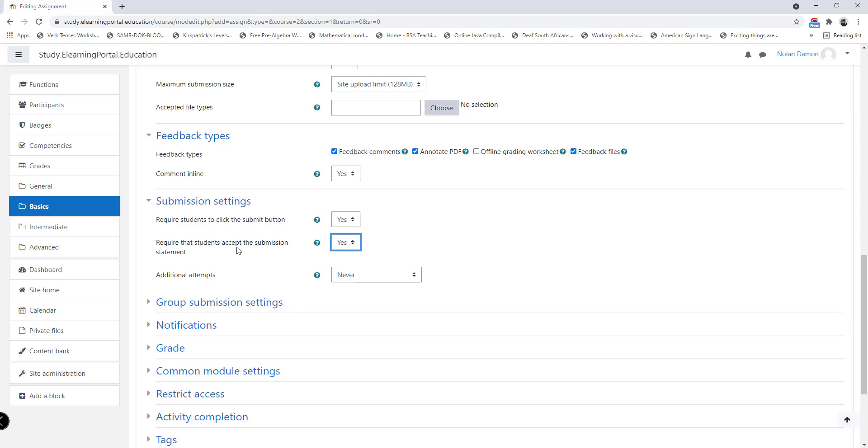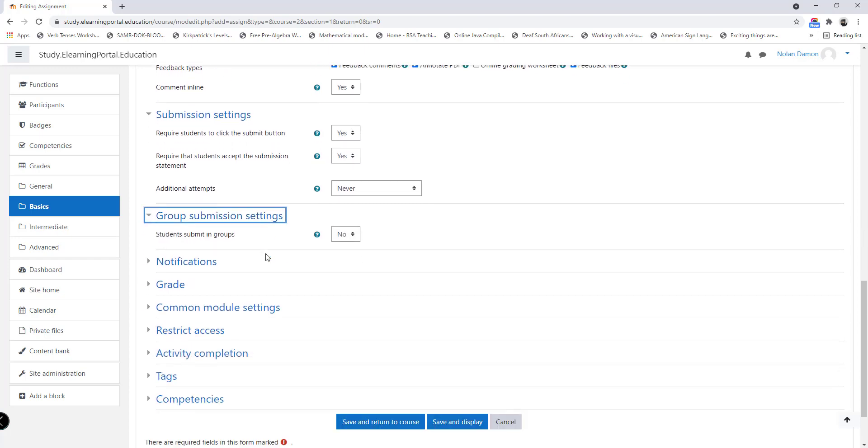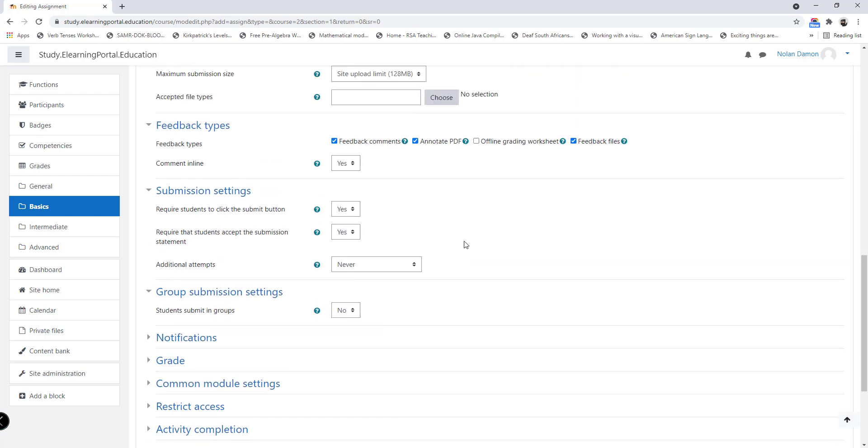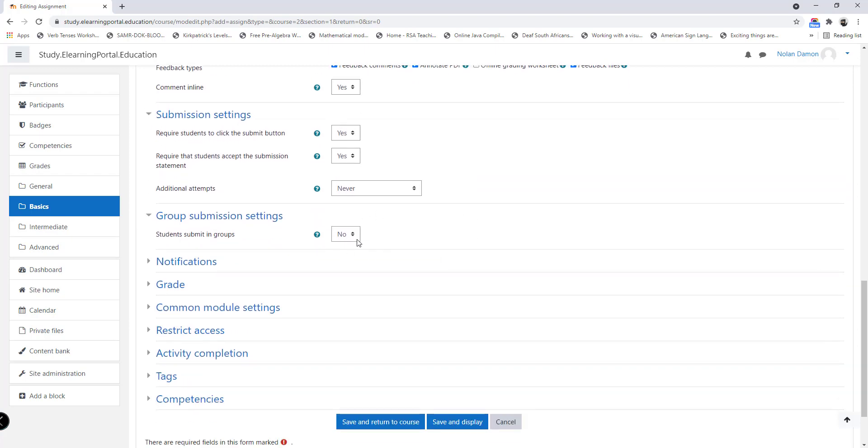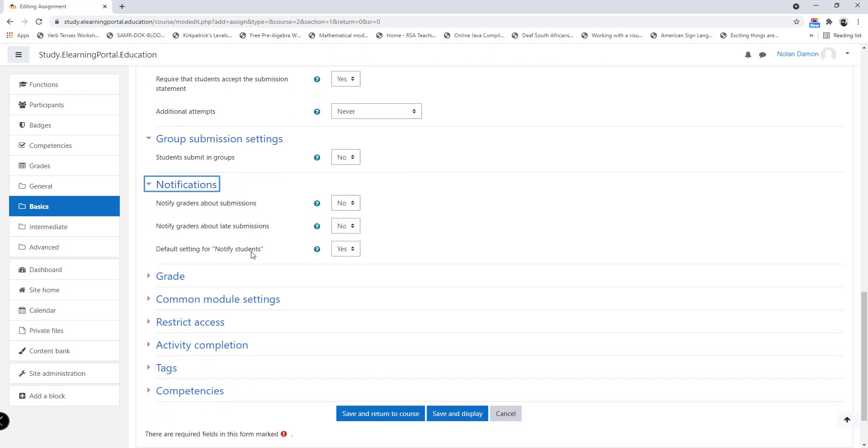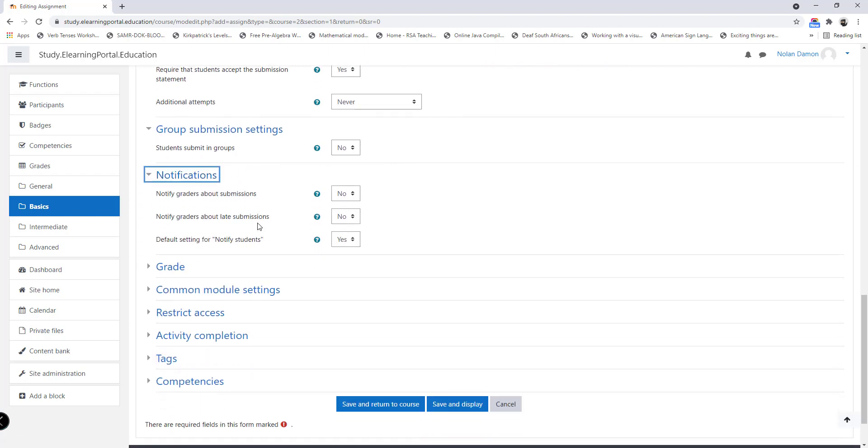Submission settings: required students to click on submit button, yes. Require that students accept the submission statement, yes. This will allow users to accept the statement that it's their own work and not somebody else's work. Additional attempts, no. You never want to allow additional attempts. Then group submission settings: if it's a group assignment then you can set this to yes, but since it's not a group assignment I'll leave it on no.